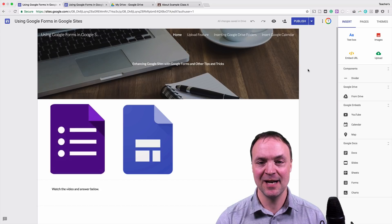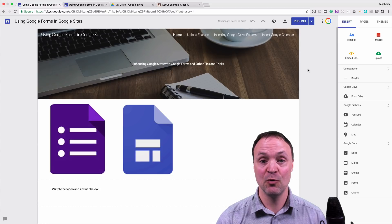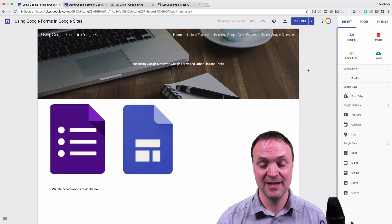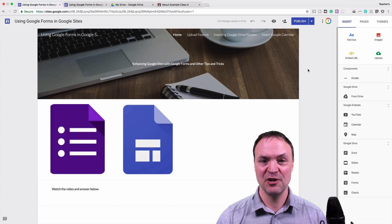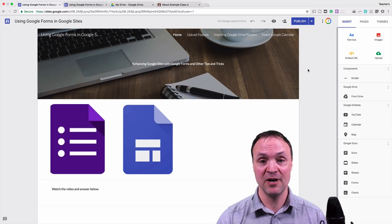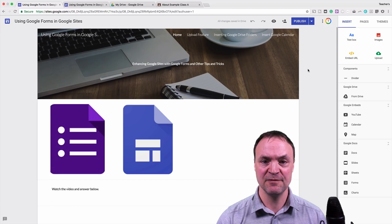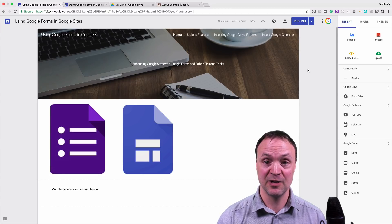With Google Sites, what I want to do tonight is show you ways to do more with it — not just a website. Maybe you make it as a course on your website. I'm going to combine Google Forms with this and talk about some videos and other options with Calendar and Google Drive.